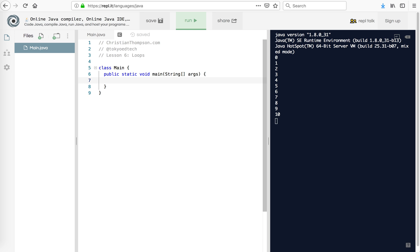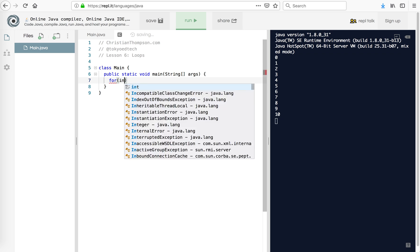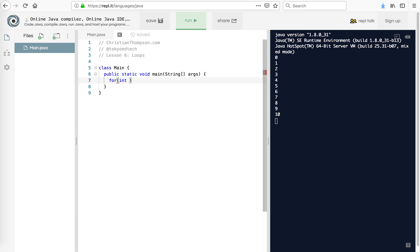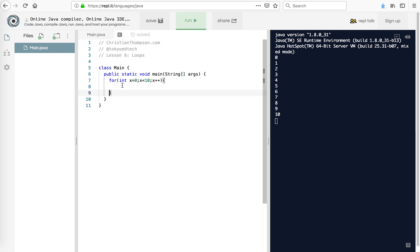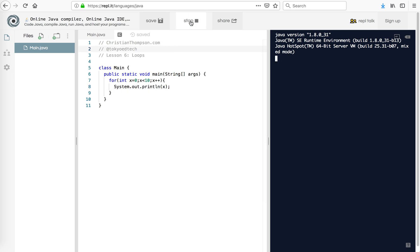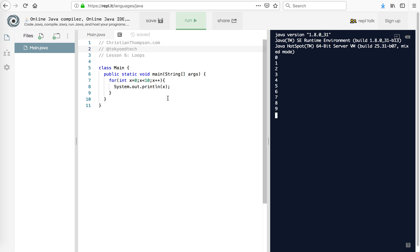The first loop we're going to look at is a for loop. So here is the structure: for int x equals 0, put a semicolon, x less than 10, semicolon, x plus plus — and I'll explain all this in a minute. Put my braces, because this part is what's going to be repeated, and I'm going to say system.out.println x. So let's see what happens.